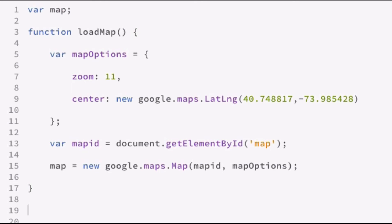Now what you need to do is you need to bind this load map function to the DOM so that when the window finishes loading, then you could load the map API. Now there's two ways of doing that. The way we're going to use it is Google has an event handler called add dom listener, which will do it for you. Or you can use the on load event in the body tag.